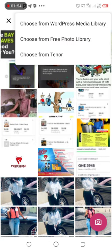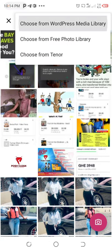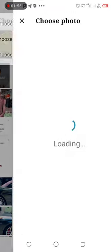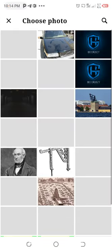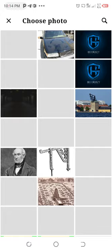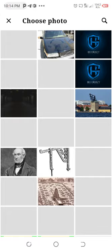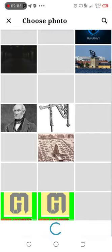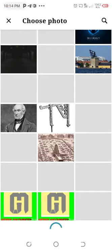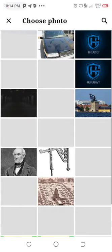From the featured image section, you can choose from the WordPress library, because we already uploaded the photo there. It will show in the WordPress library, and as soon as it shows, you choose it.